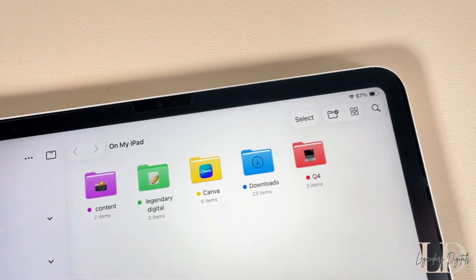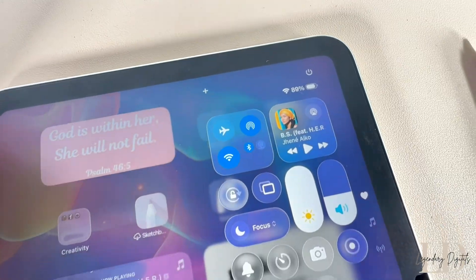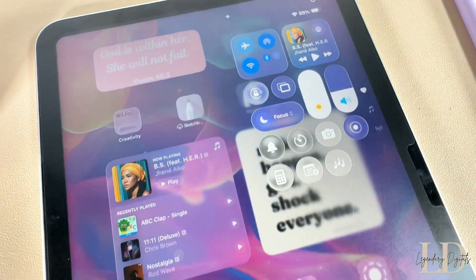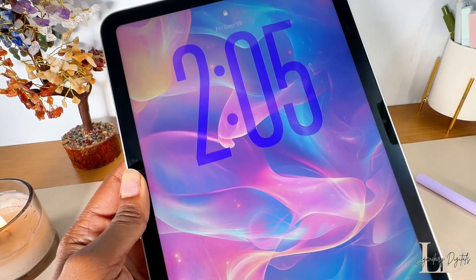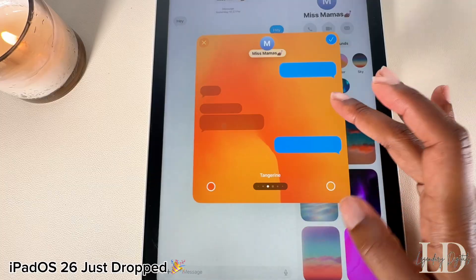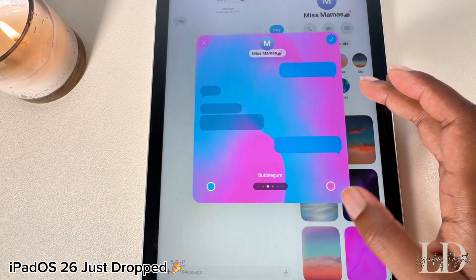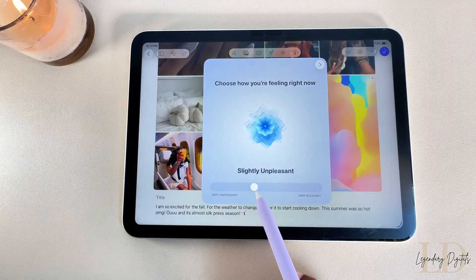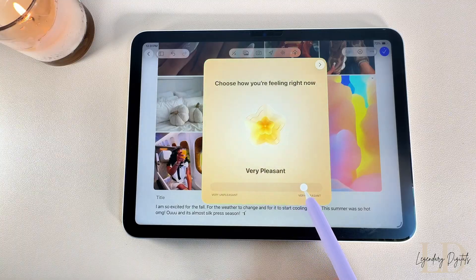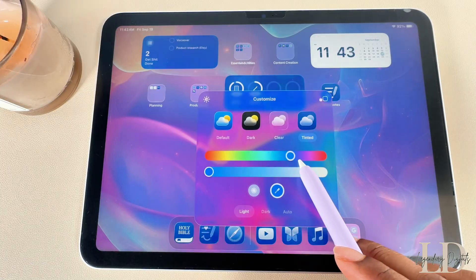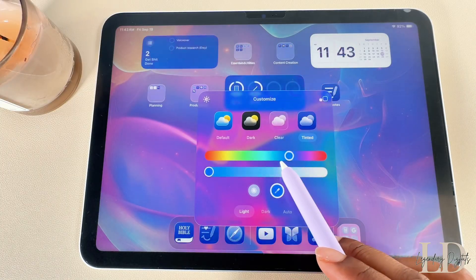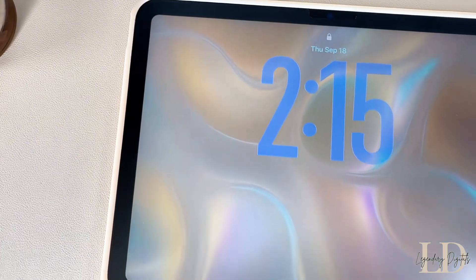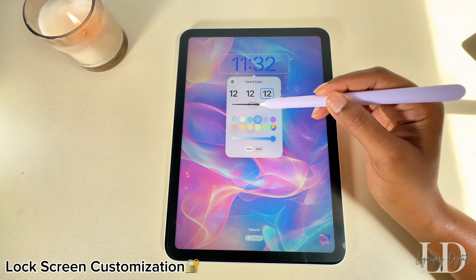Hi guys, it's Jasmine — welcome back to my channel, or welcome if you're new here. Don't forget to like, comment, and subscribe. iPadOS 26 is officially out and it came with some exciting new features. In this video I'm putting you on to the new apps and updates you're gonna want to try.